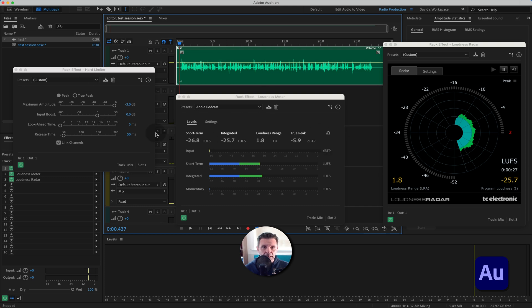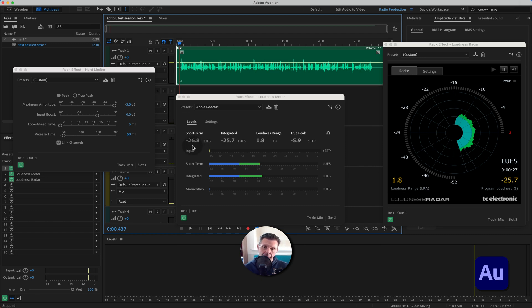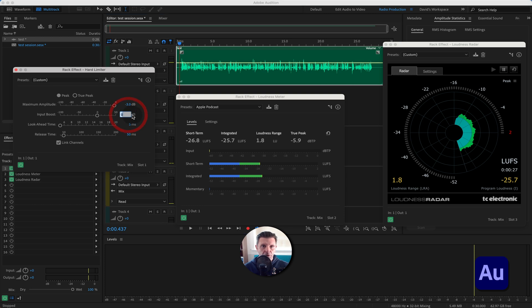We can see we're sitting at around minus 25 integrated — the longer-term figure — and short-term around minus 26. They're very similar. What we need to do is get that down to minus 16 LUFS. So we need to increase the loudness — the amplitude — and we do that via the hard limiter I placed in the chain.